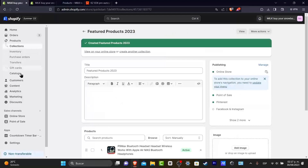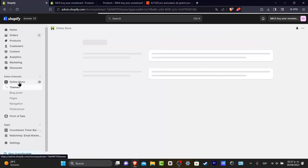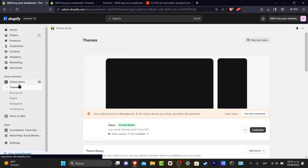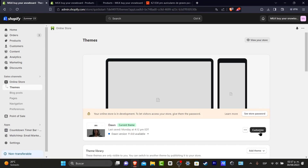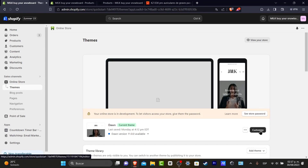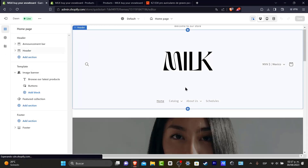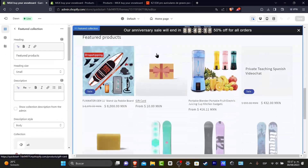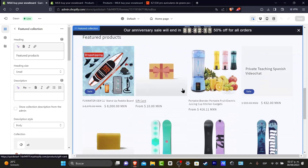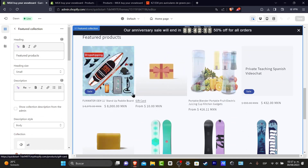Let's close all of these tabs and go back into Online Store. Inside my online store I'm going to focus on Themes and click Customize. I scroll down a little bit and here I can see my featured products section.